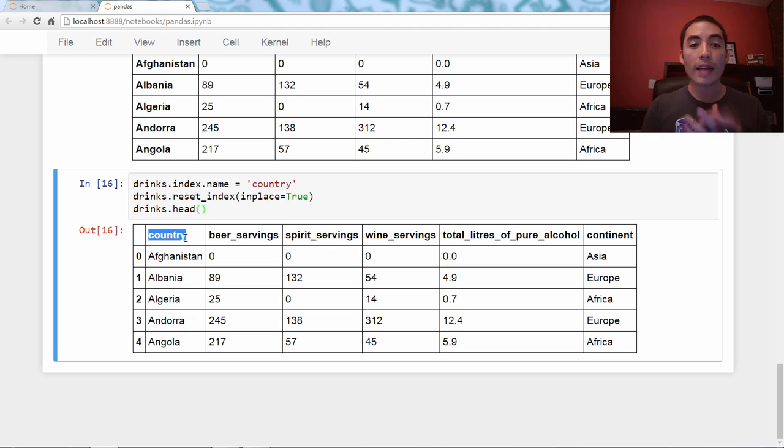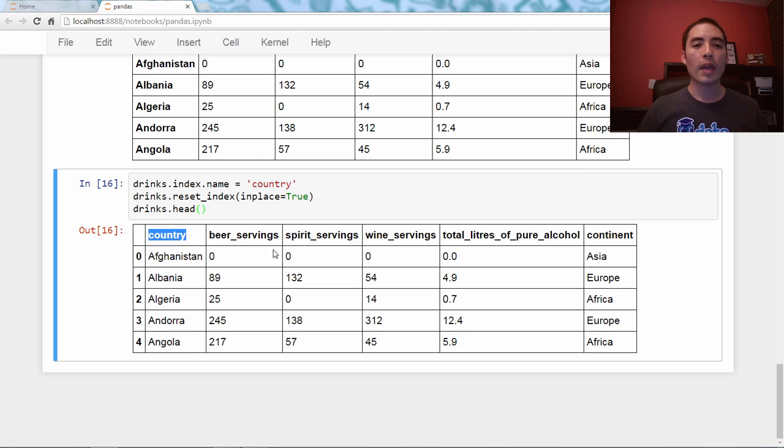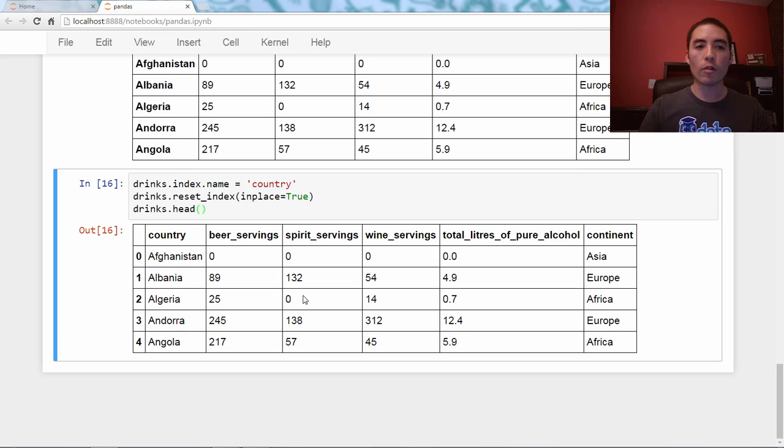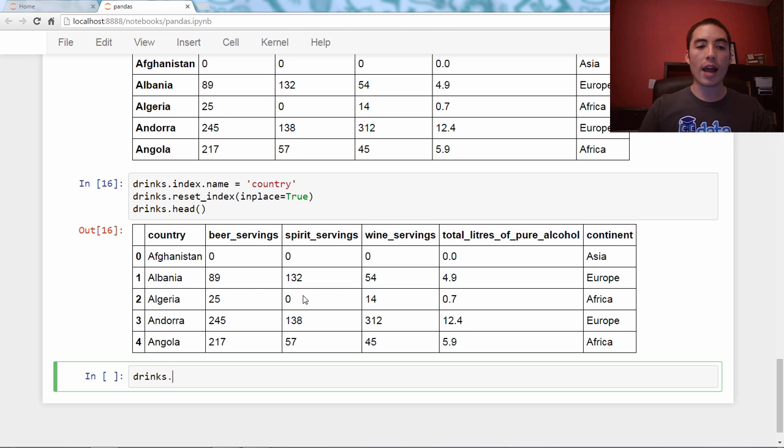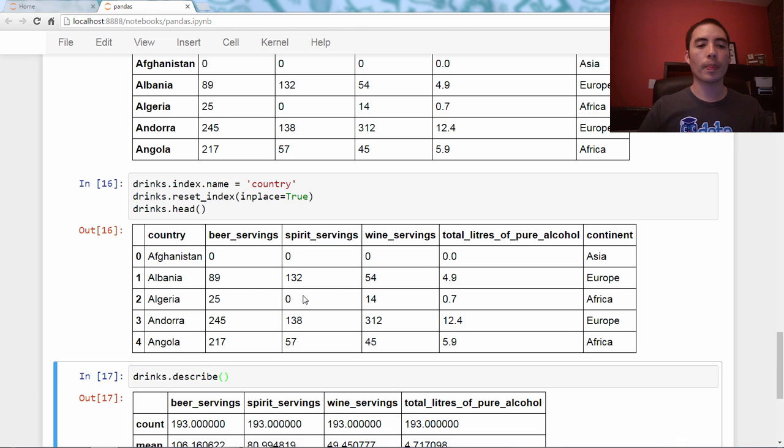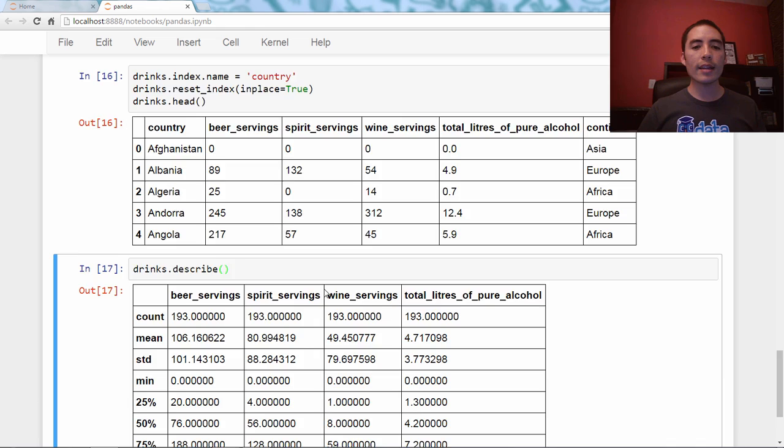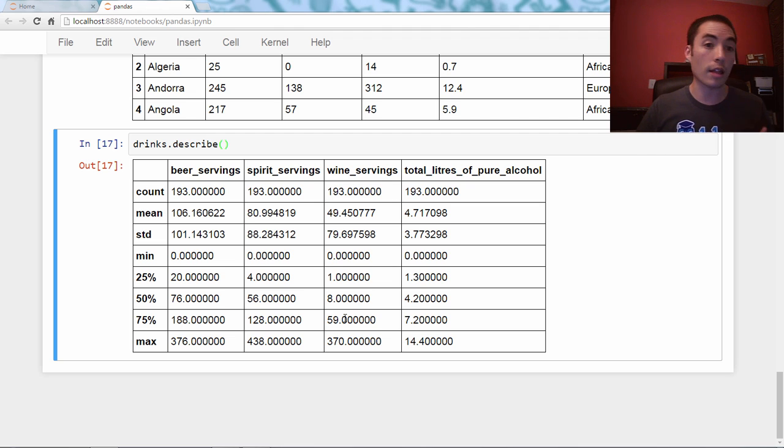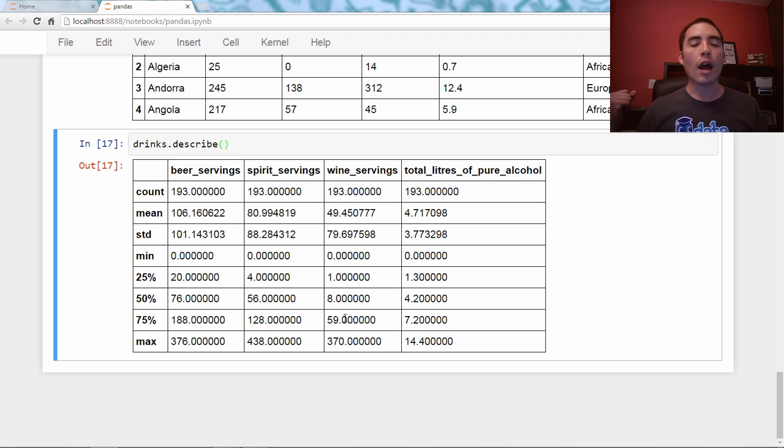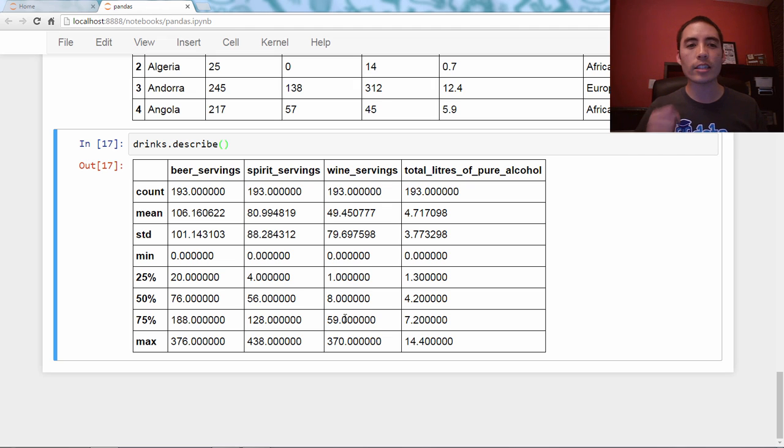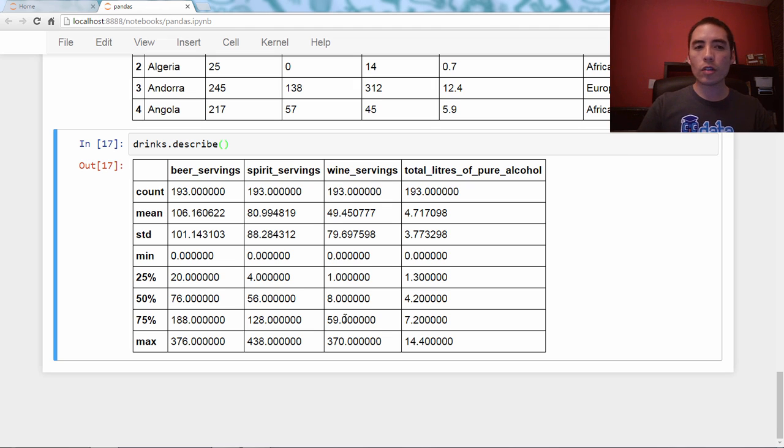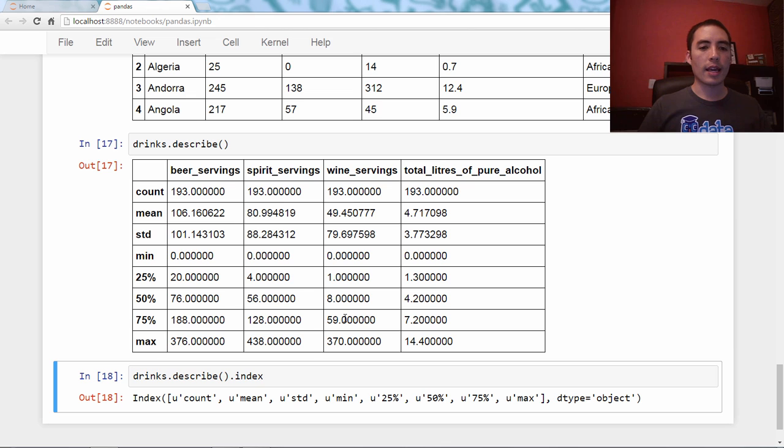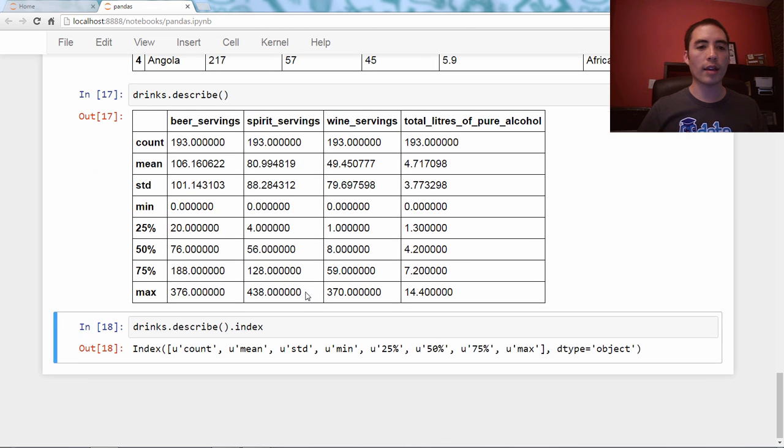As always, we are going to end with some bonus content. I just want to show you, we've seen this many times before, the describe method. It's just a numerical summary of the numerical columns. And I want you to notice that this is actually a data frame and as such data frame, it has an index. This is the index. And these are the columns.